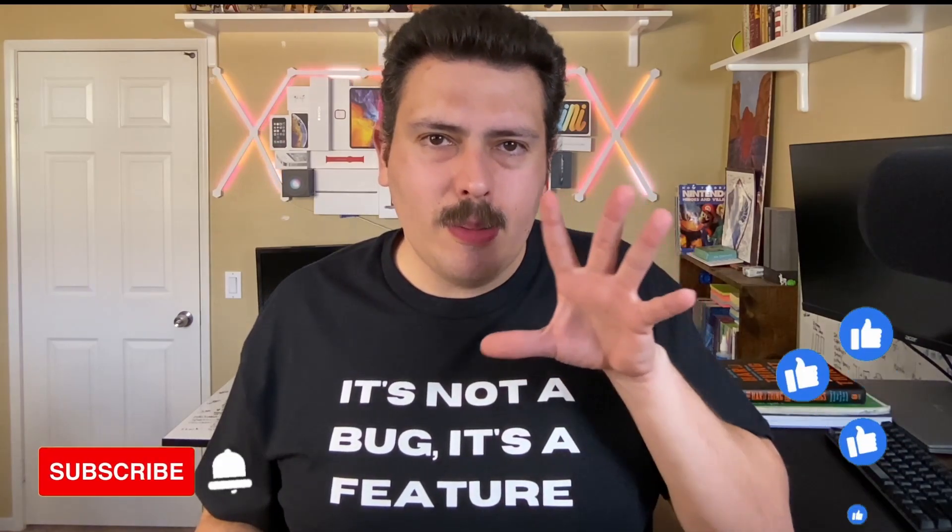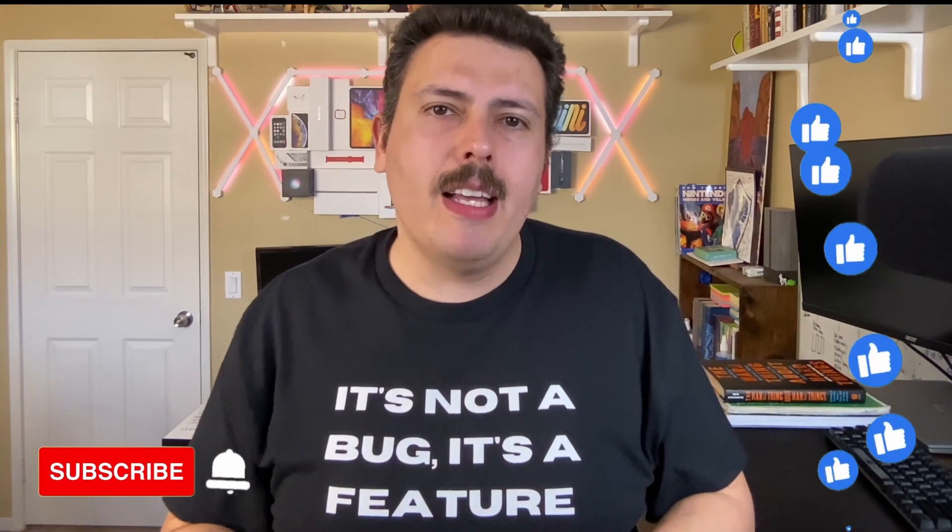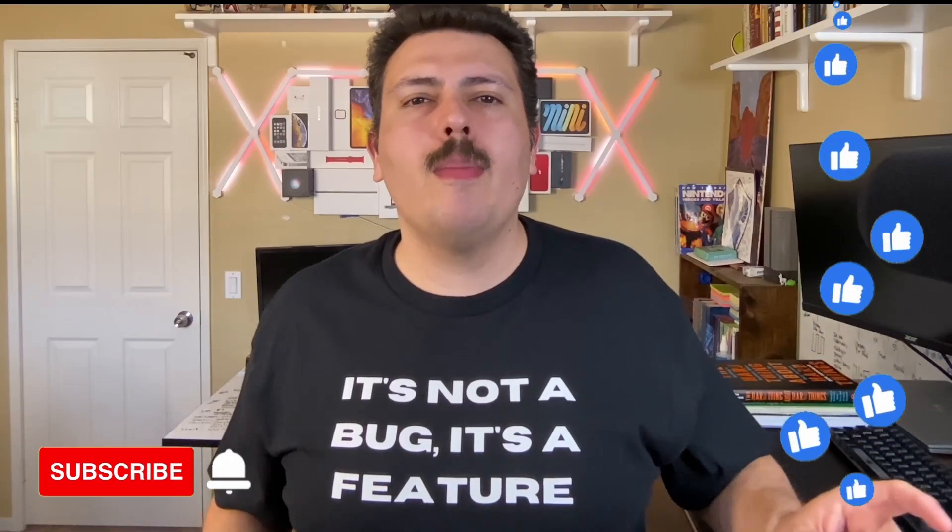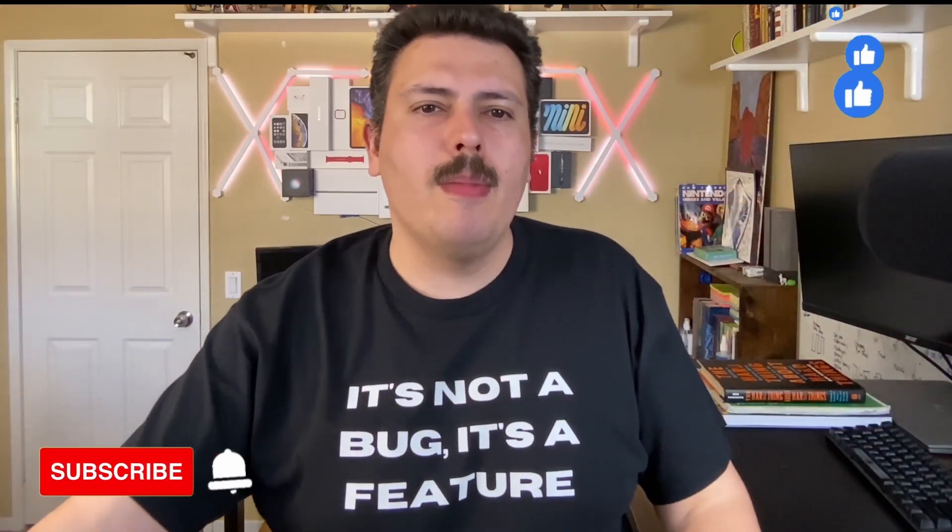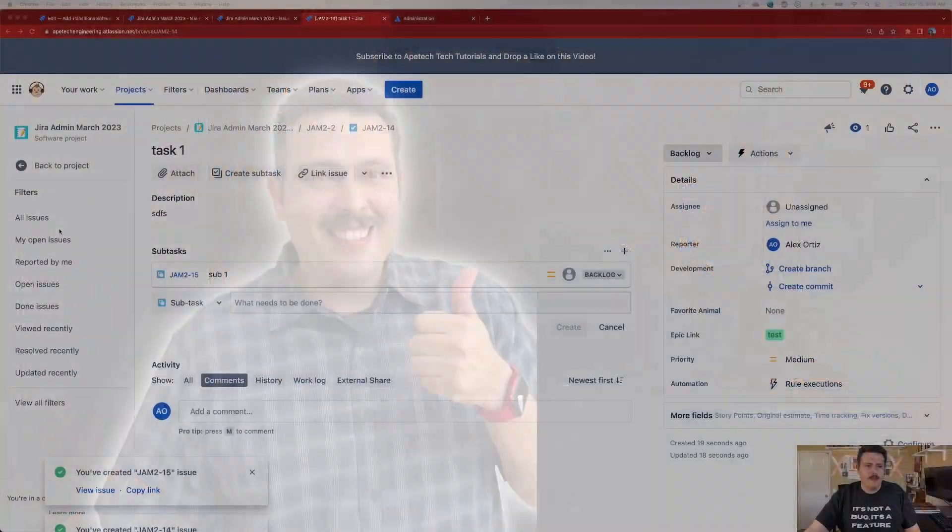If you haven't already, please consider subscribing to the channel. Drop a like if you get value out of this video. And if you have any questions, comments, or concerns, let me know in the comment section below. Let's jump into today's video.